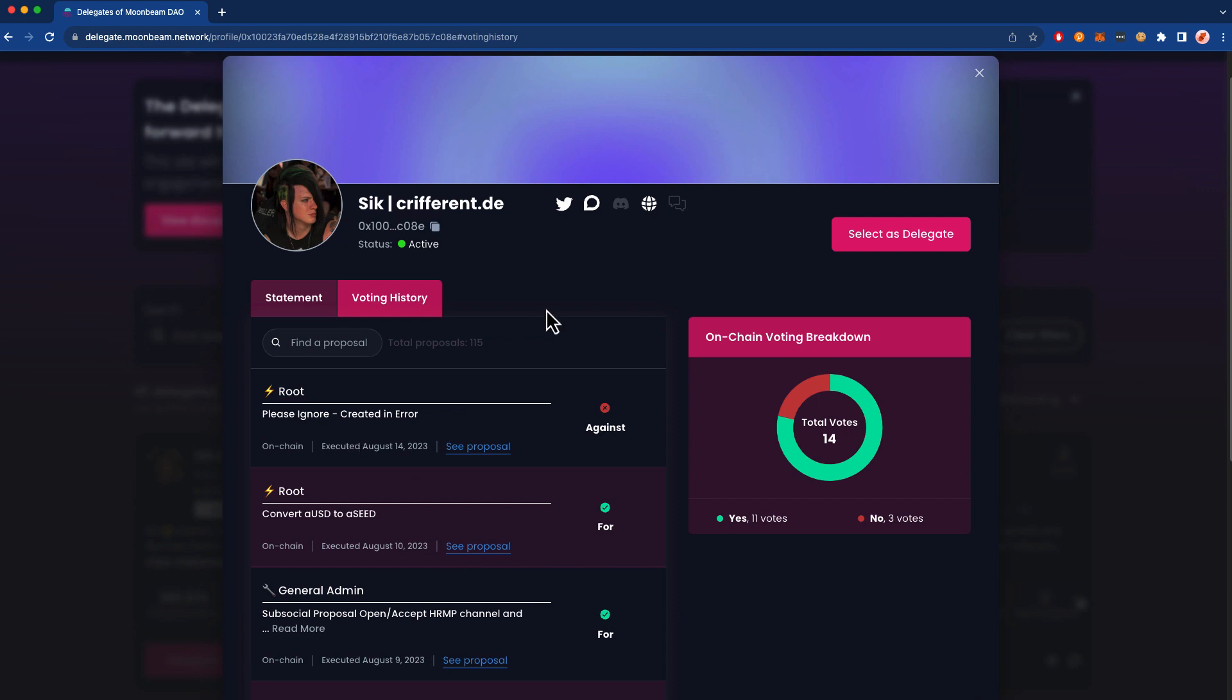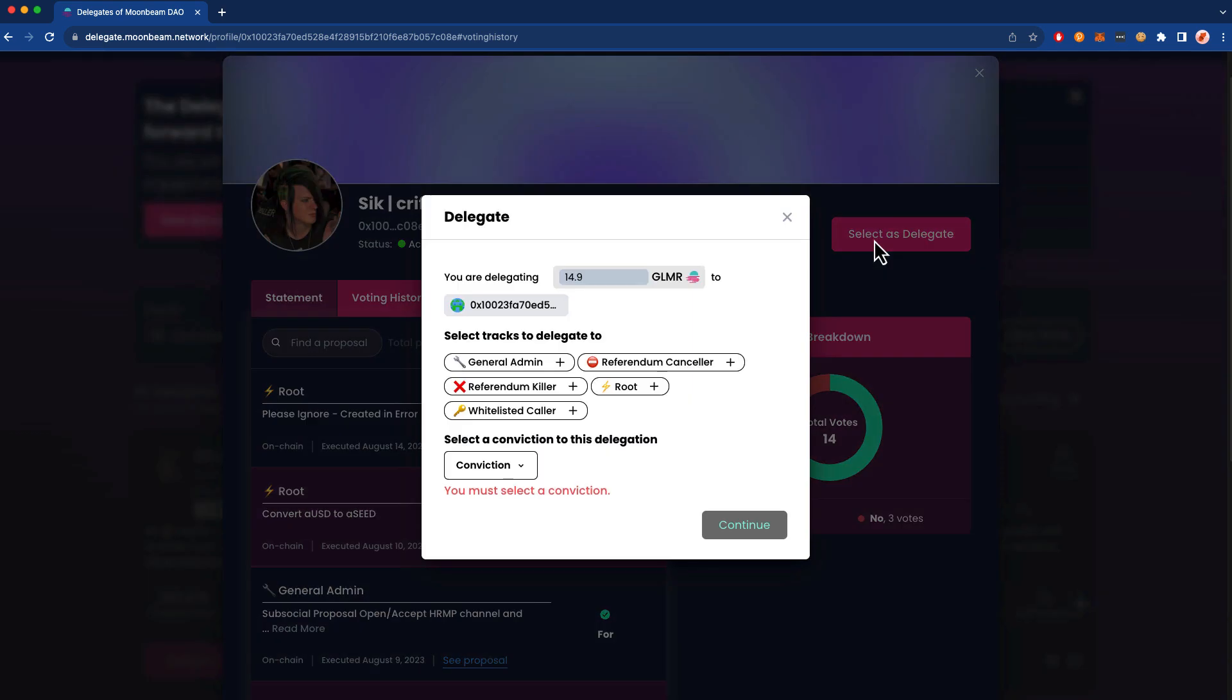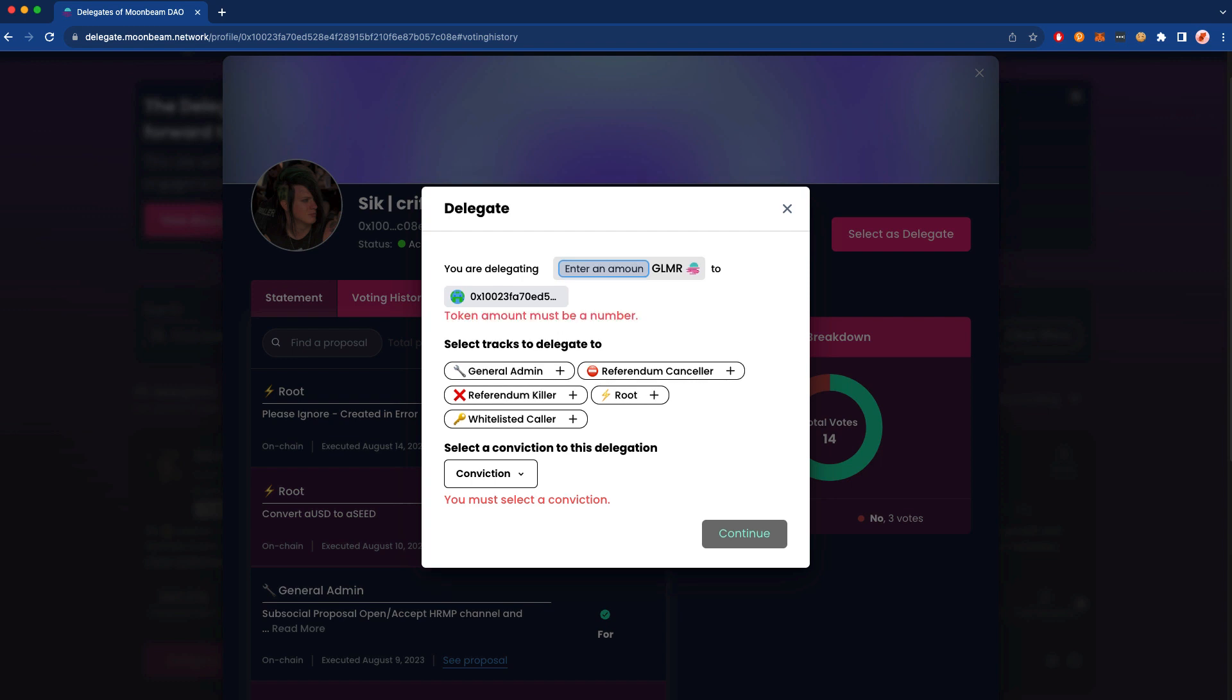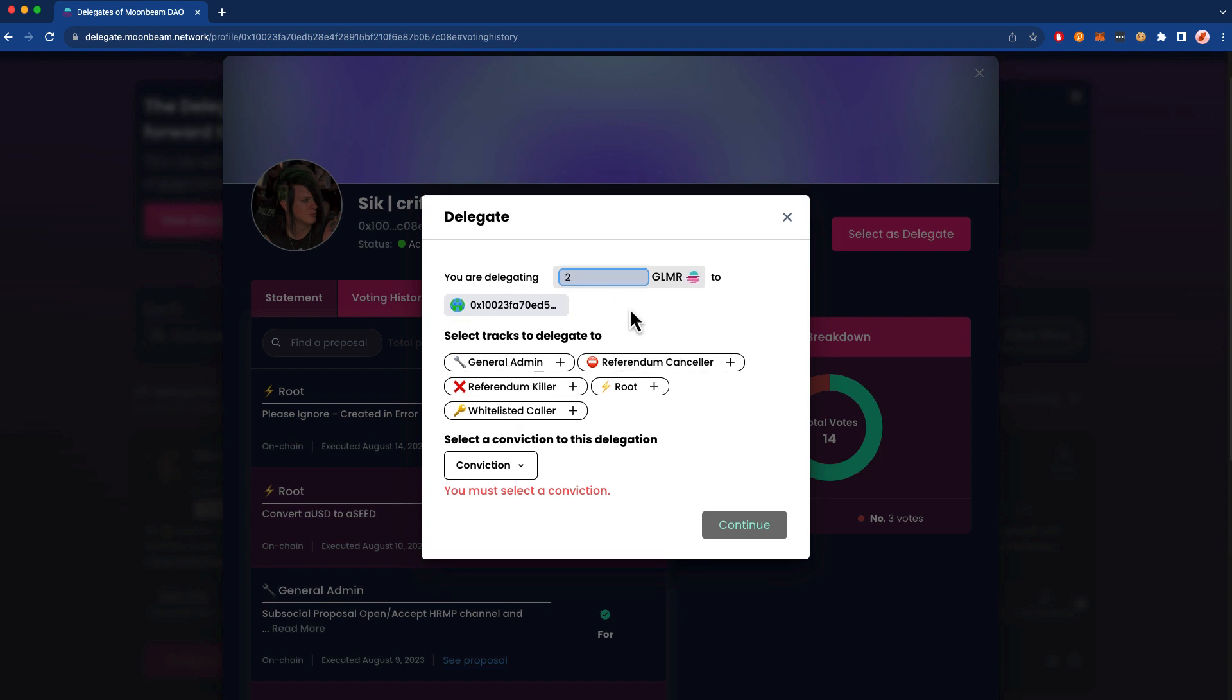Suppose I'm ready to go ahead and nominate Sick as my delegate. You can go ahead and press Select as Delegate, and the first thing that we're going to select is the number of tokens that we wish to delegate. Now the app will automatically choose your entire account balance, so you may wish to change this. As an example, I'll just delegate 2 Glimmer.